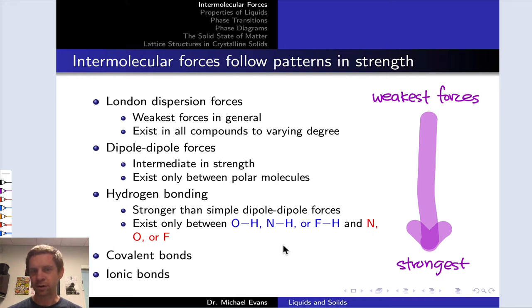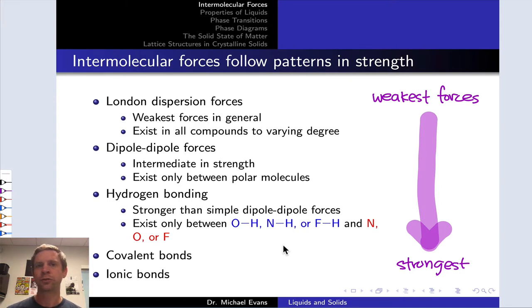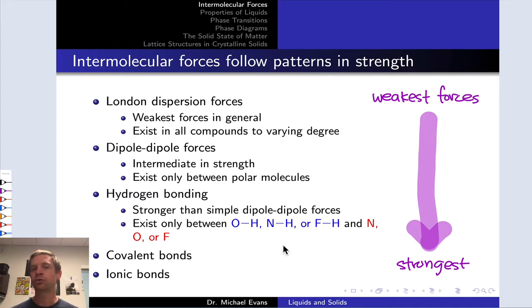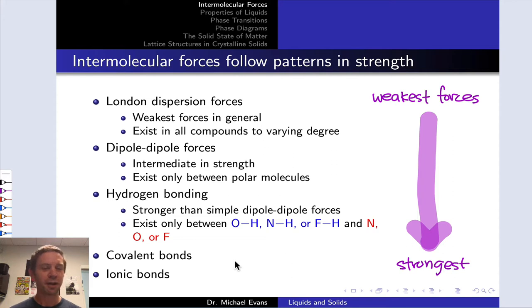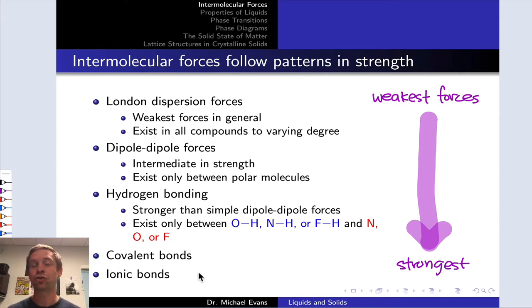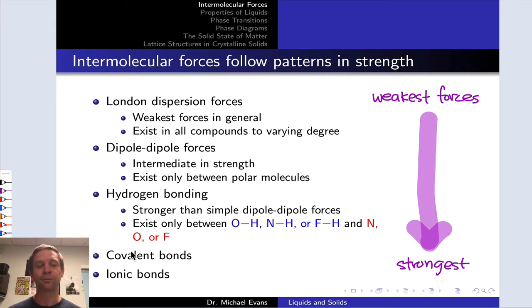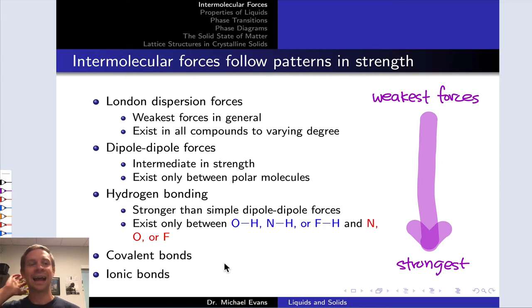We've seen already in a few practice problems that it's often key in reasoning from intermolecular forces to appreciate the relative strengths of different types of intermolecular forces. This slide summarizes the general trends in the strengths of intermolecular forces from weakest to strongest. I've thrown covalent and ionic bonds, which we would generally think of as intramolecular forces, at the bottom to indicate that these are far and away the strongest types of forces between atoms.